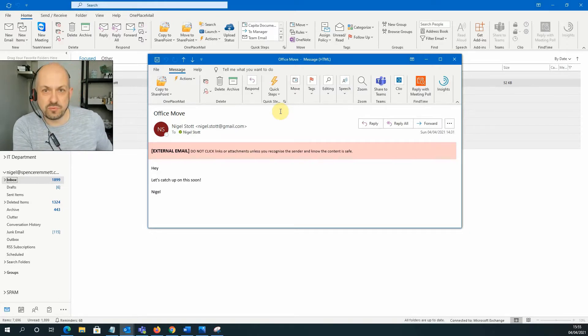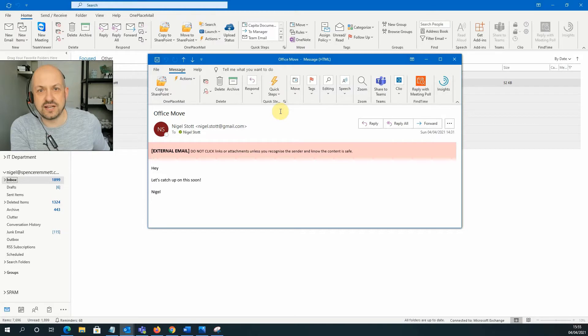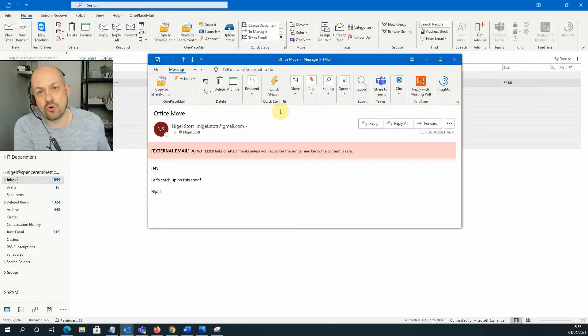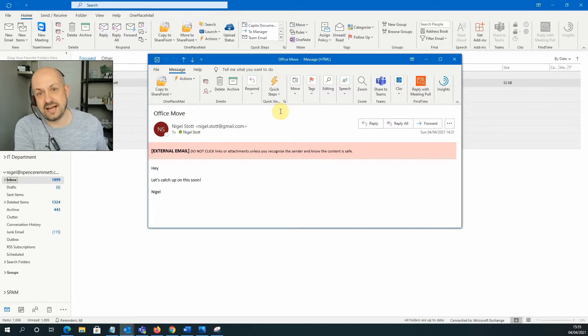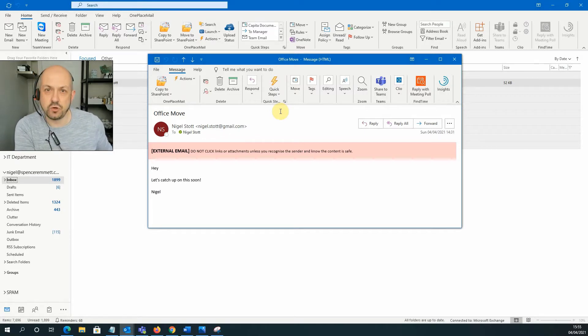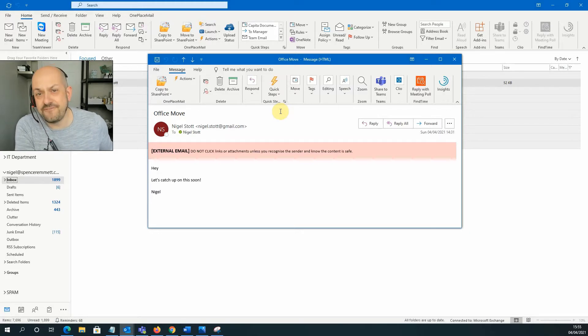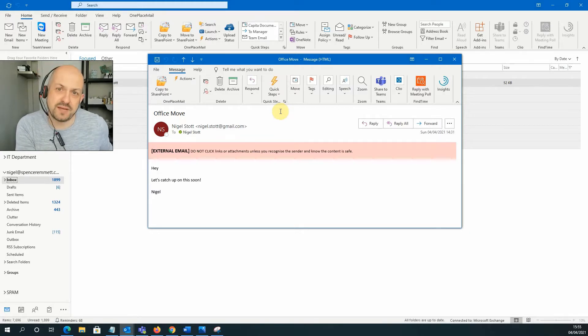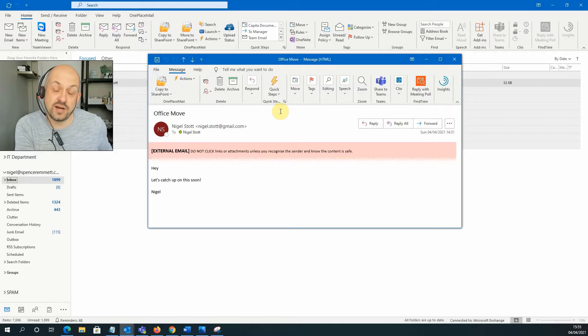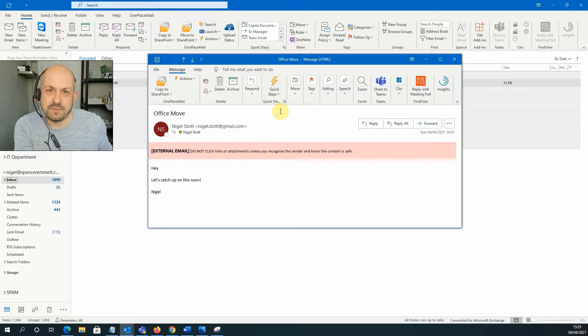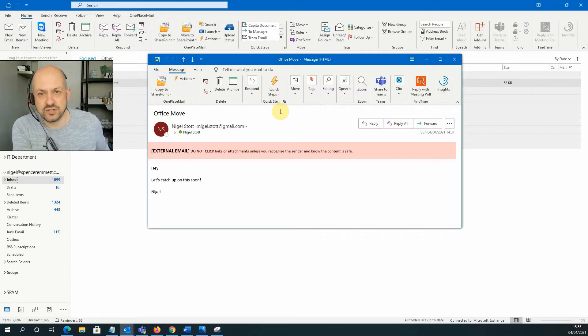As the email comes through, you can clearly see it's from your colleague or manager because in the from section of Outlook, it has their name displayed. You open up the email and it's asking you to carry out what is usually a fairly urgent action. So it may be asking you to transfer money into an account or it might be asking you to do something random like go out and buy some Amazon gift cards and send them to a certain address.